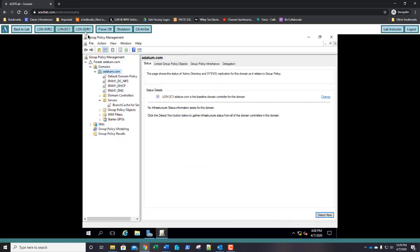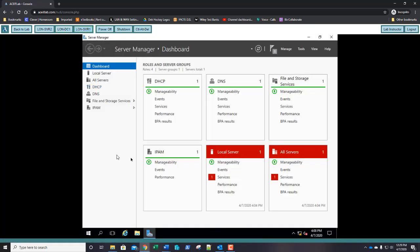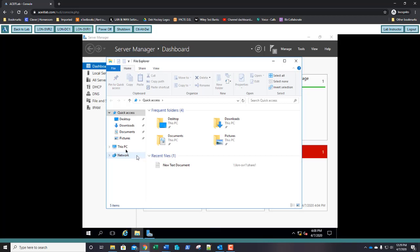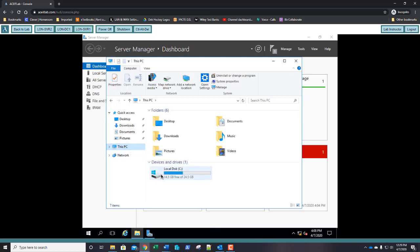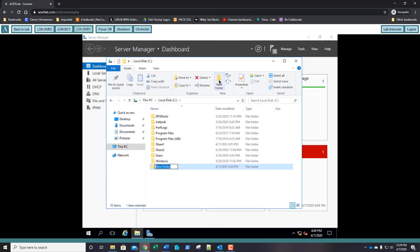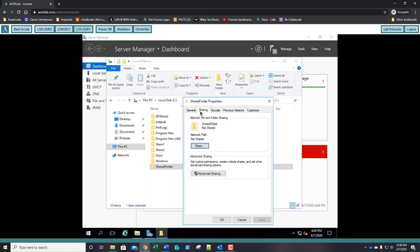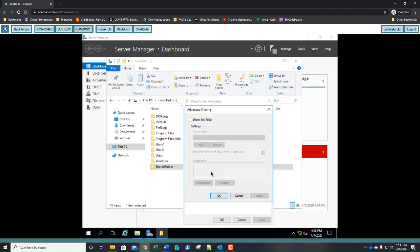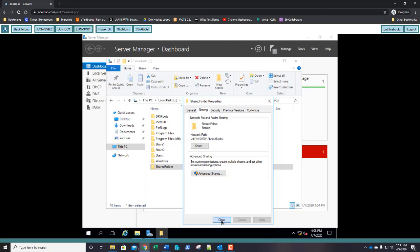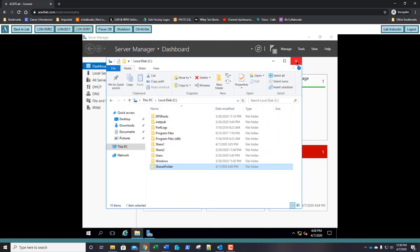Jump back over to server 1, select File Explorer, expand This PC, select the C drive, and create a new folder named Shared Folder. Right-click it, go to Properties, click the Sharing tab, click Advanced Sharing, check Share this folder, click OK, then Close.